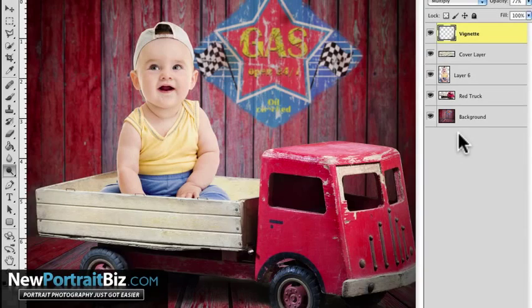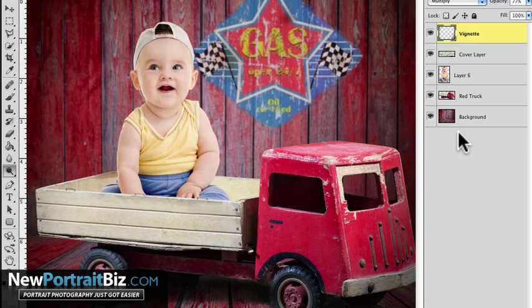Well hey everyone, it's Scott with NewPortraitBiz.com and what I want to do today in this short lesson is show you how to create your own cover up layer.